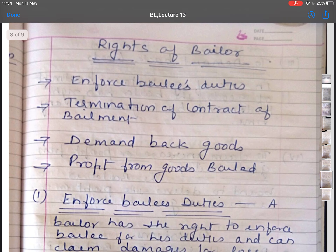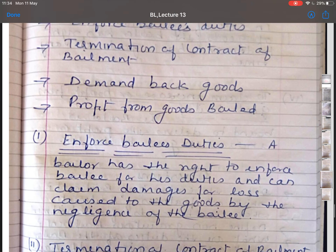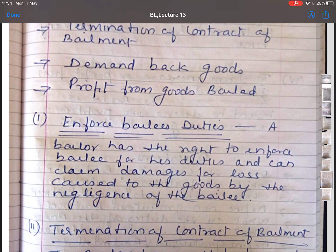The next topic is rights of bailer. The first right is that a bailer can enforce the bailee's duties. The bailer has a right to enforce the duties of the bailee in case the bailee is neglecting his duties, making unauthorized use of the goods, or mixing the bailed goods with his own goods. In such cases, the bailer can demand damages if he suffers loss.